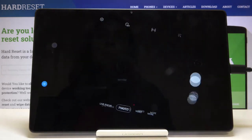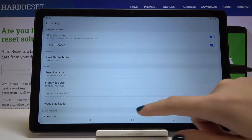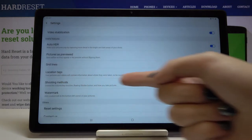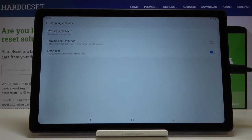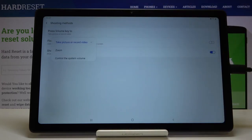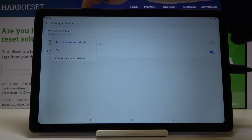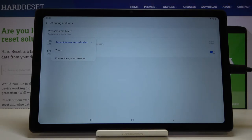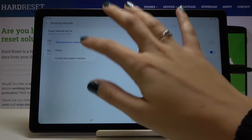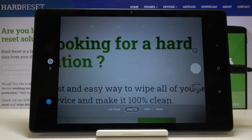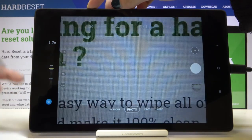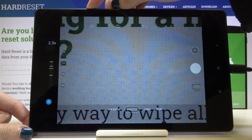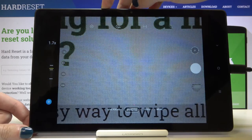Now let's go back to the camera and settings, slide to Useful Features, and look at Shooting Methods. Under 'Press Volume Key to', we can pick from Take Picture, Record Video, Zoom, or Control System Volume. I'll pick Zoom to show you — now back in the camera, I can use the volume buttons to easily zoom in closer to my subject or zoom back out.